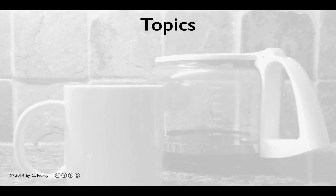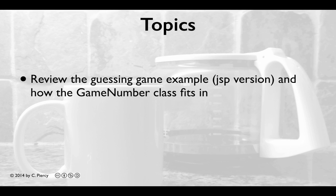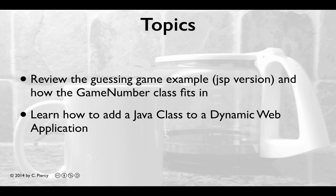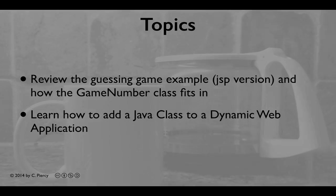In this video, we'll review the Guessing Game Example and how the Game Number class fits in. You'll also learn how to add a Java class to a dynamic web application.